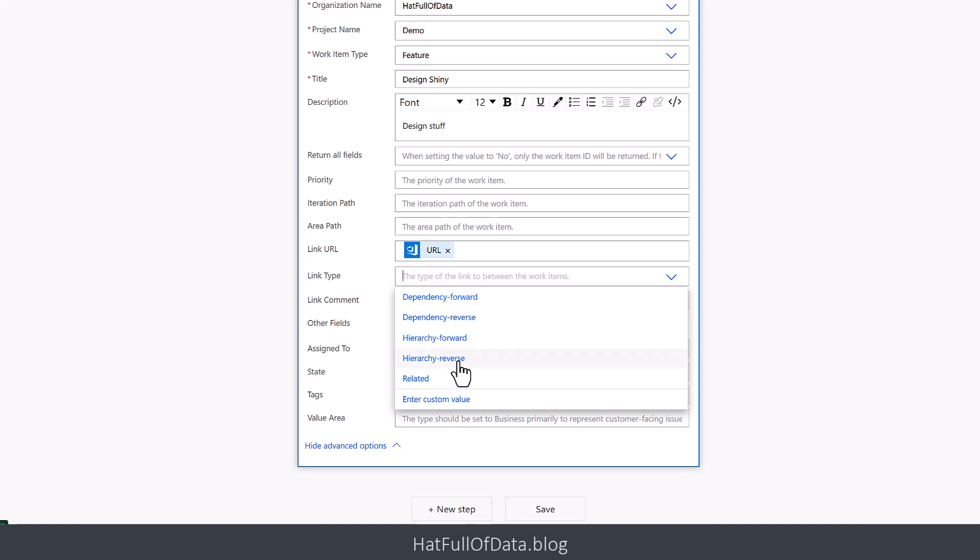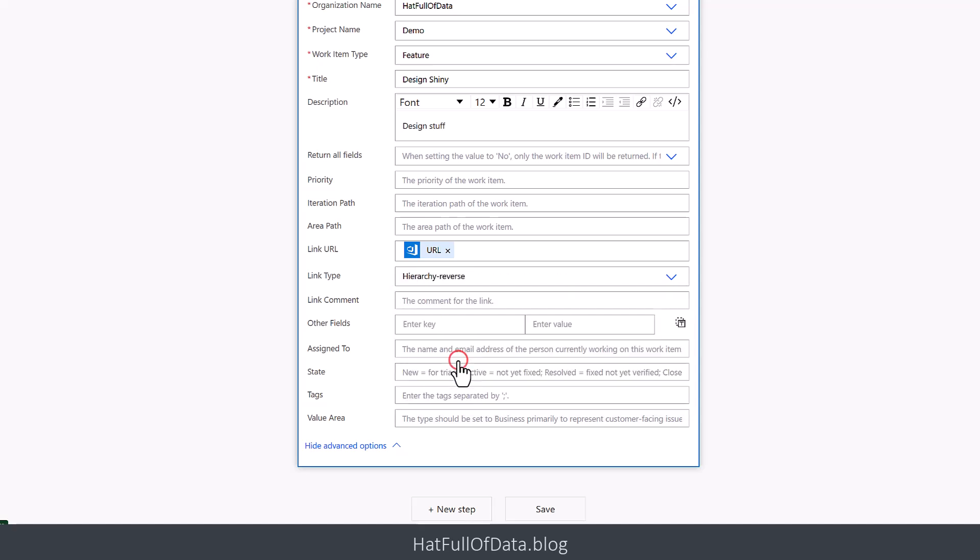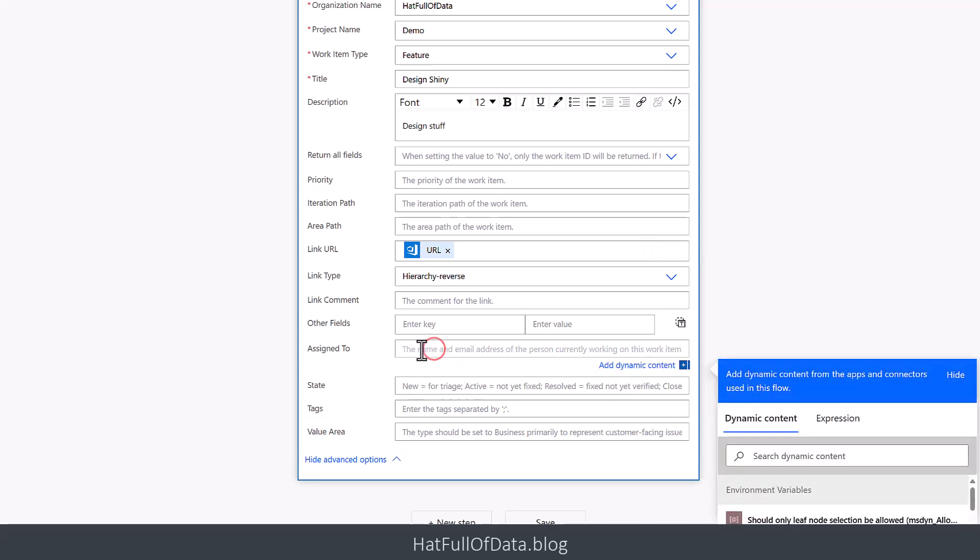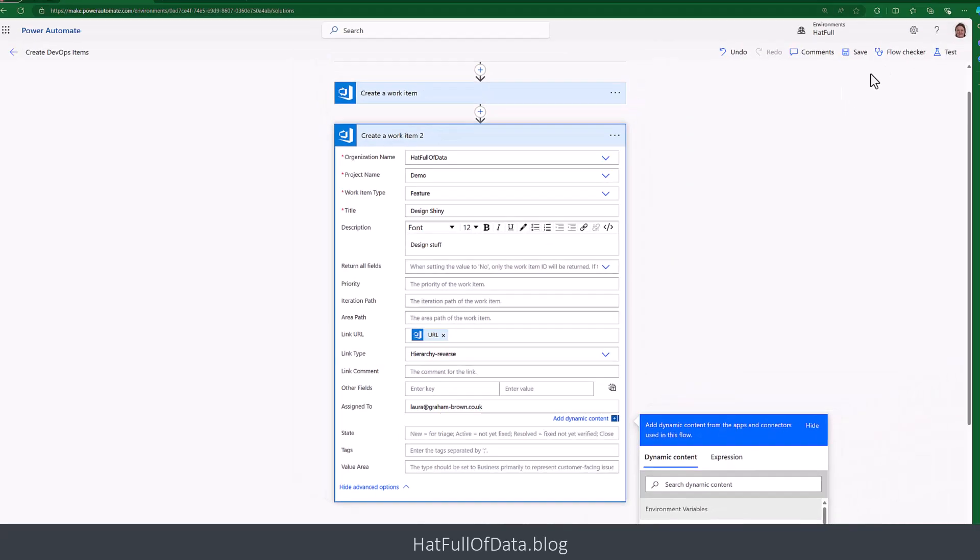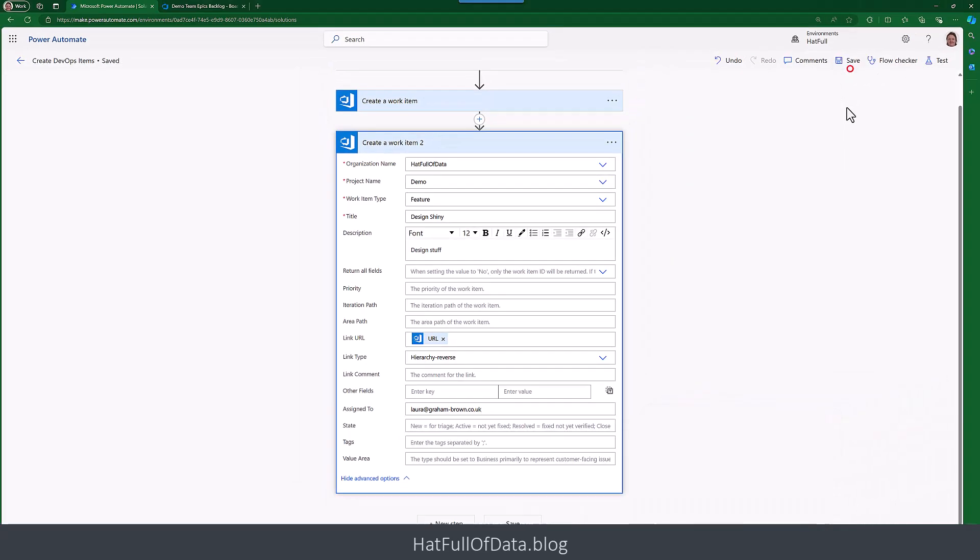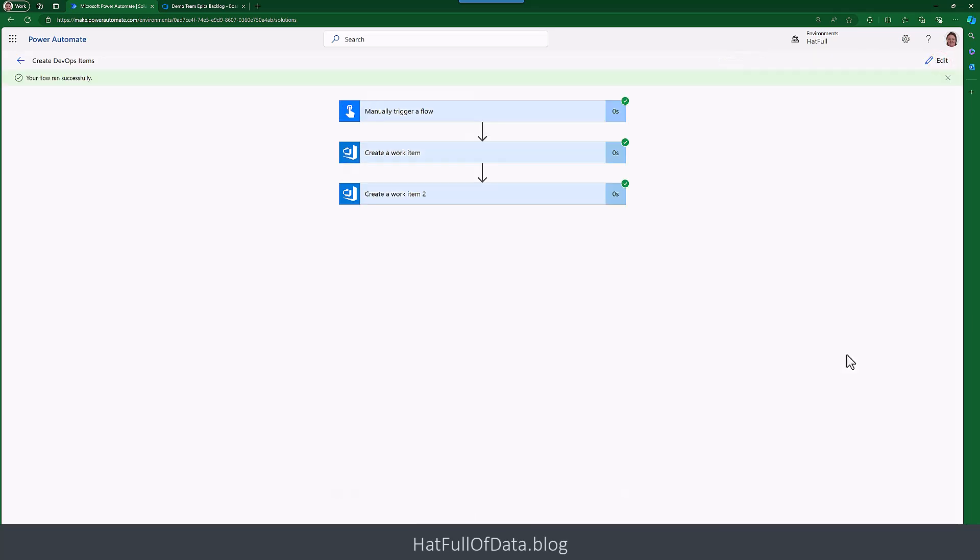And also while we're here, let's have a look at one other thing that we quite often want to do in these things, and that's assigning it. So let's assign this one here to me. I'm going to save and then let's test it again. And there we are, three green ticks.